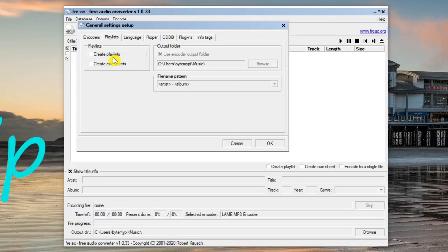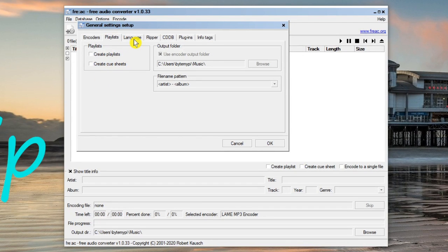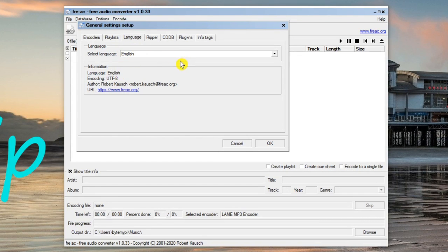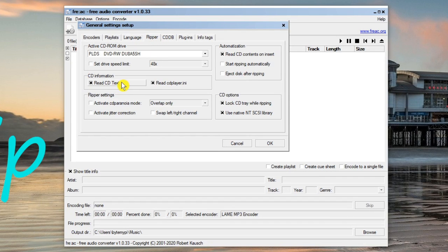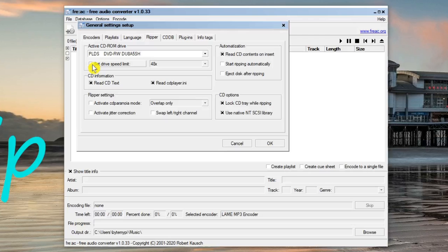Moving on to the Playlists tab, you've got the option to create playlists to go with your music files, so that if you're loading them into an MP3 player you can play them straight away. On the Language tab, it's got English selected by default but you can change it. On the Ripper tab, it's picked up my physical CD drive — if you had more than one you'd click the drop-down to select the right drive. You also have the option to limit the read speed of the drive.